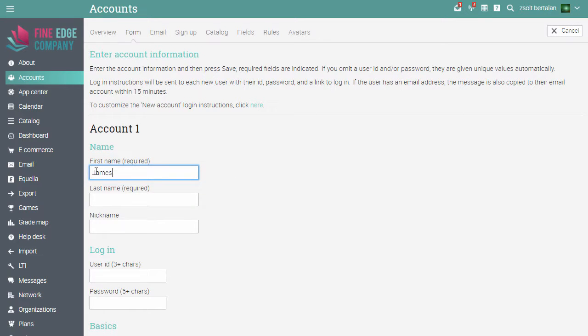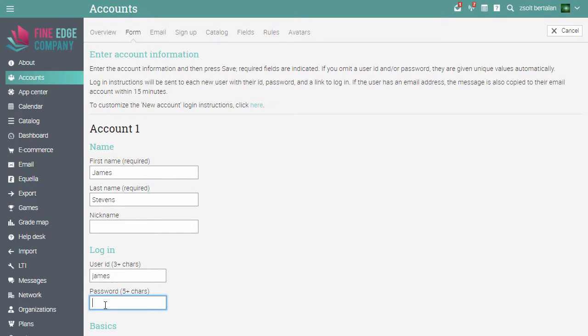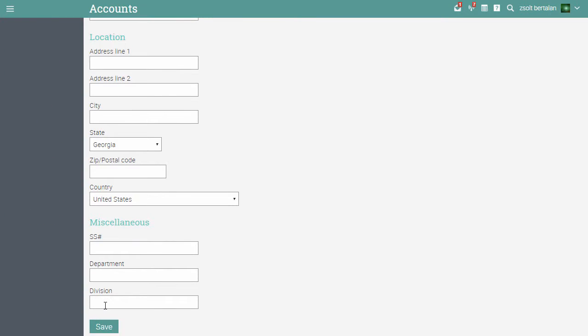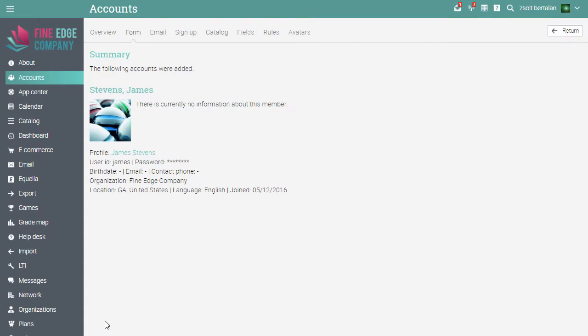Enter the first and last name of the administrator, the user ID, and password. The other information can be added later. After you click Save, the account will be created.